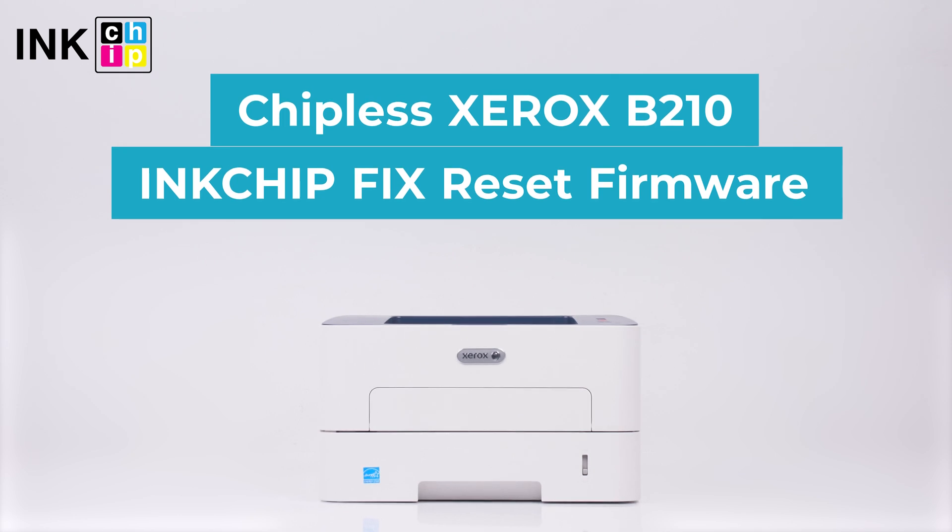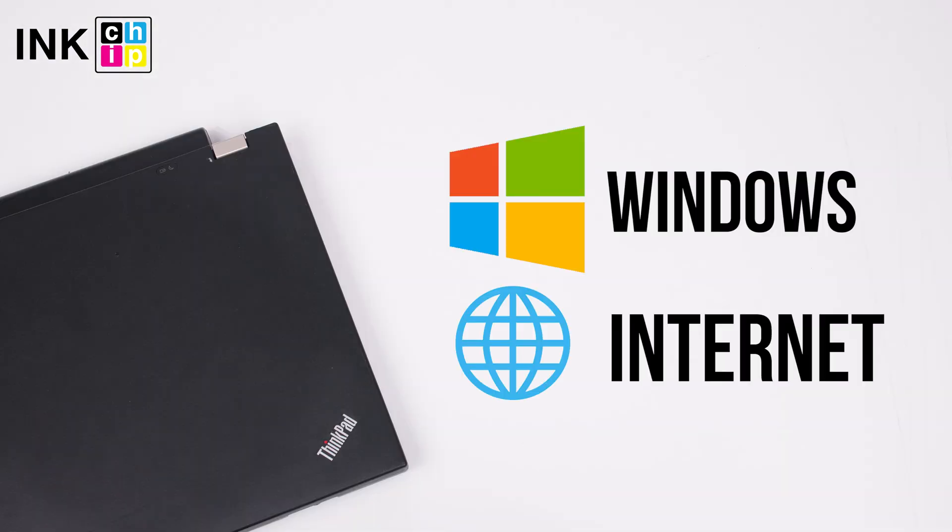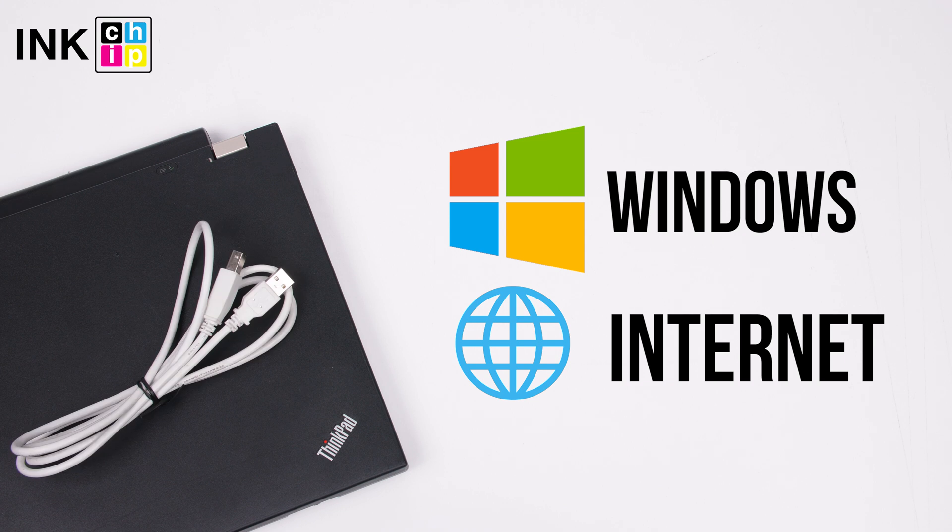How to make Xerox B210 chipless? InkChipFix Reset Firmware will help you. You will need a computer with Windows operating system, the internet connection, and USB cable.